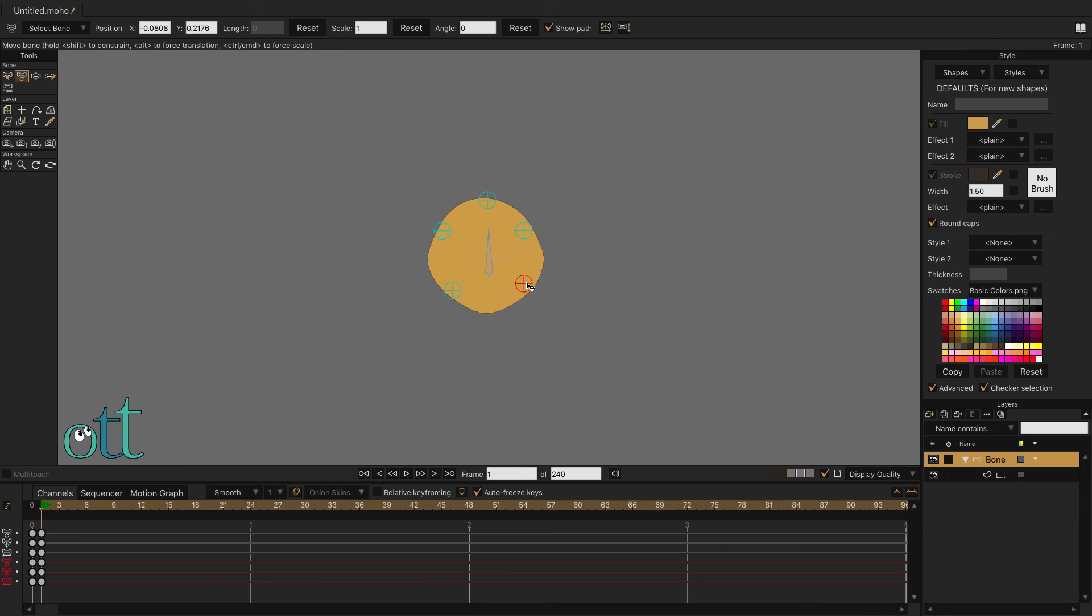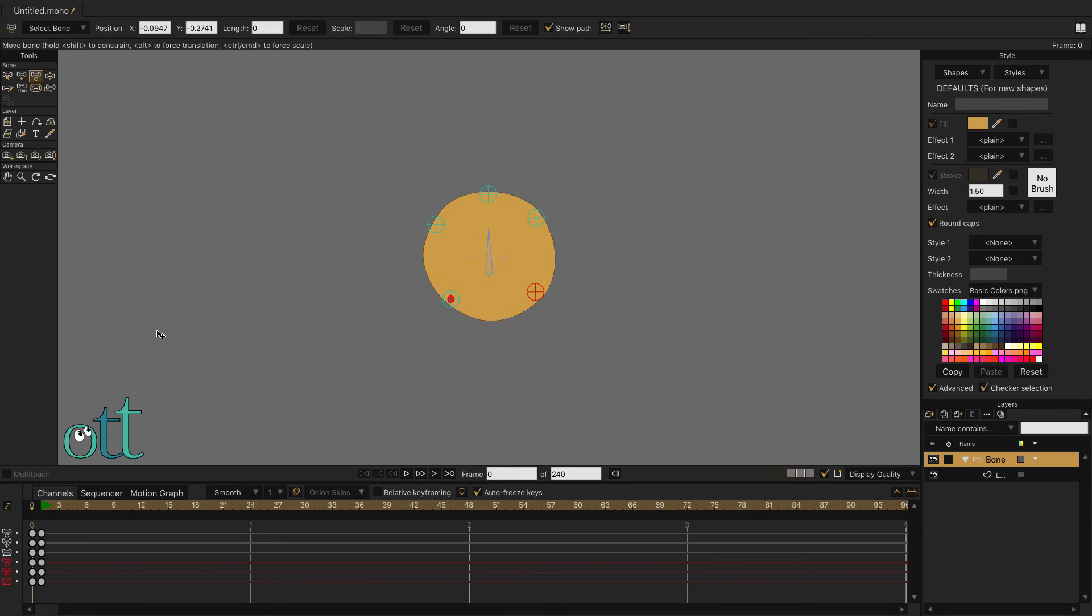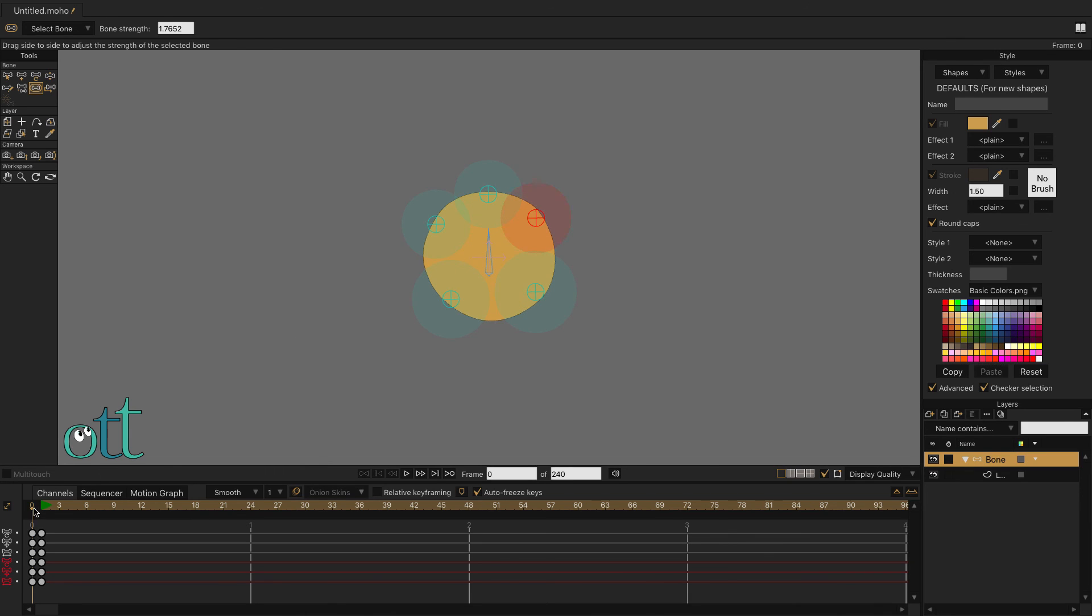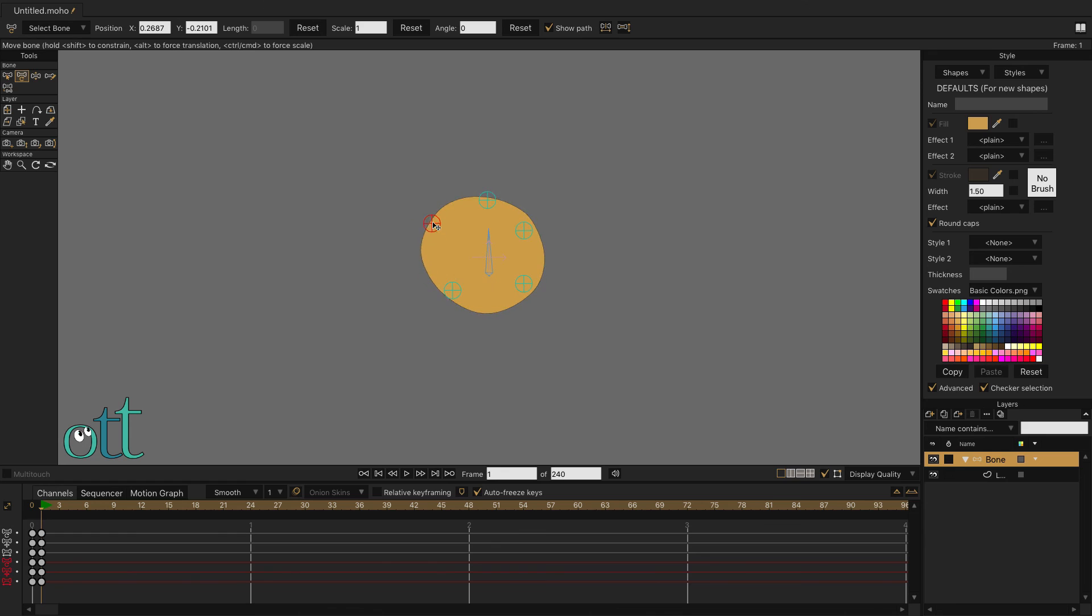Select the Bone Strength tool from the Tool panel and increase the strength of each pin bone. Now, select the Transform Bone tool and then notice the generalized influence of each pin bone, producing larger, smoother curves.